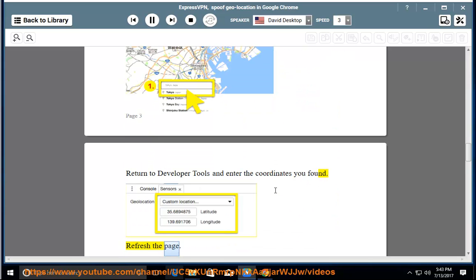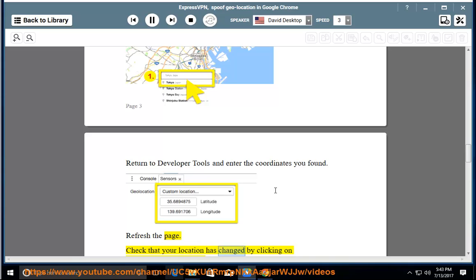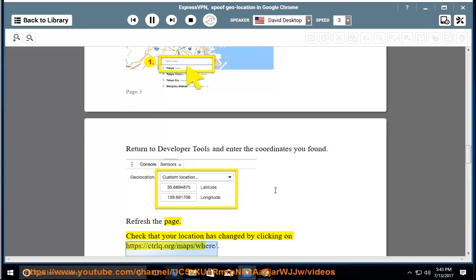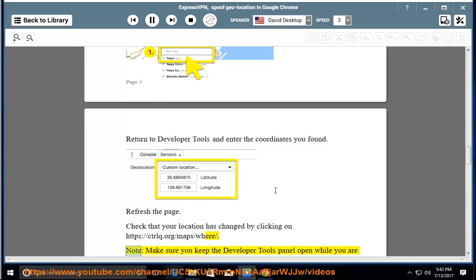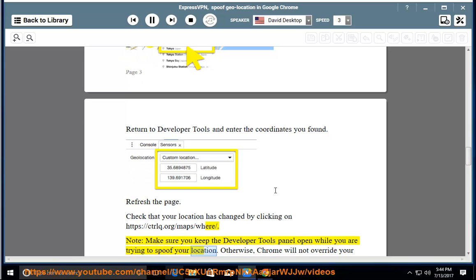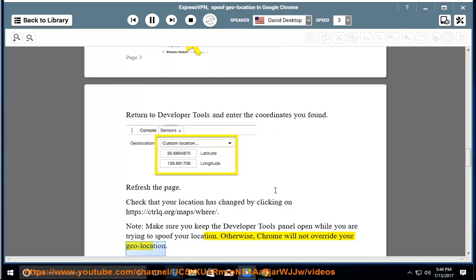Refresh the page. Check that your location has changed by clicking on https://ctrlq.org/maps/where. Note: make sure you keep the developer tools panel open while you are trying to spoof your location. Otherwise, Chrome will not override your geolocation.